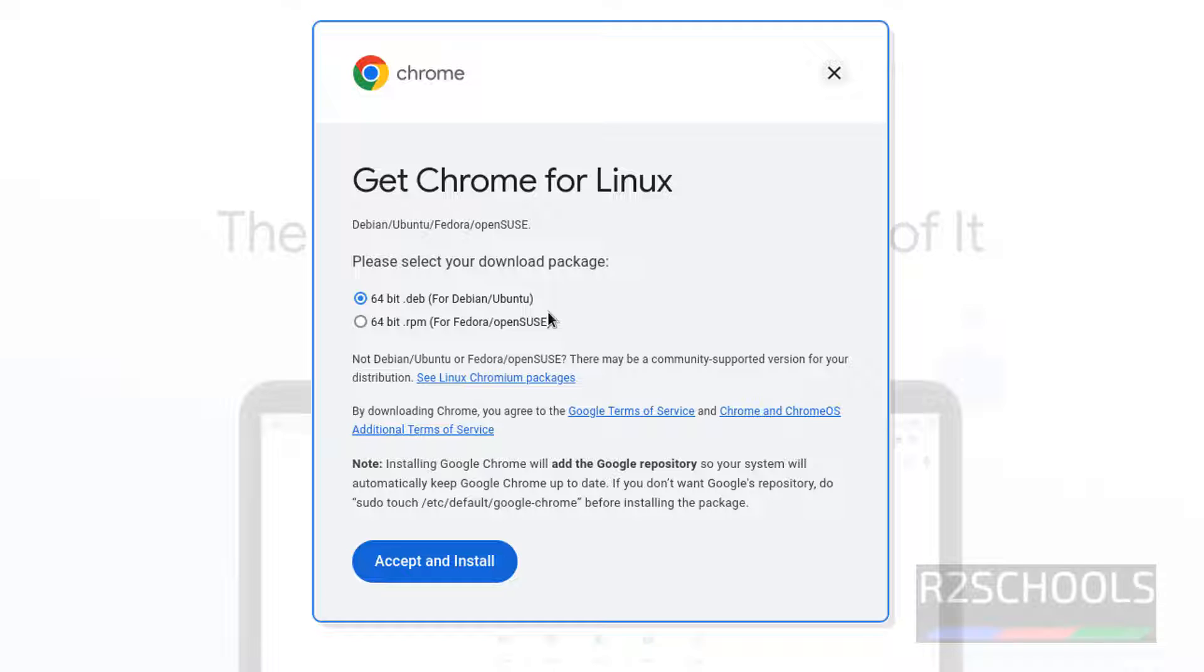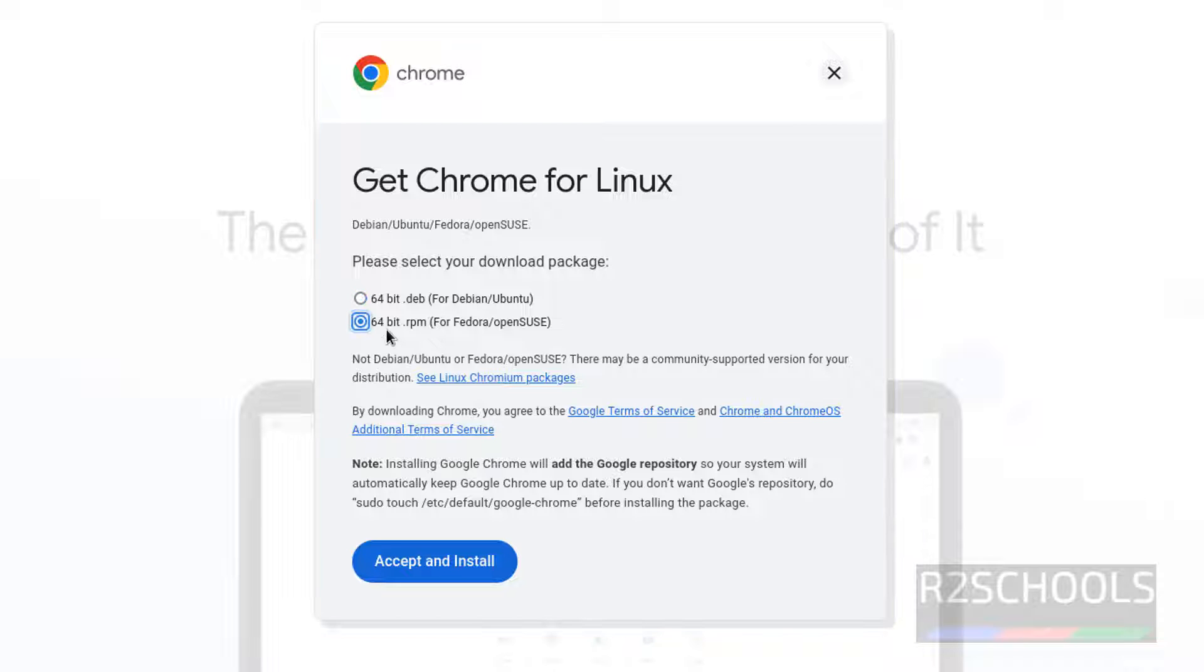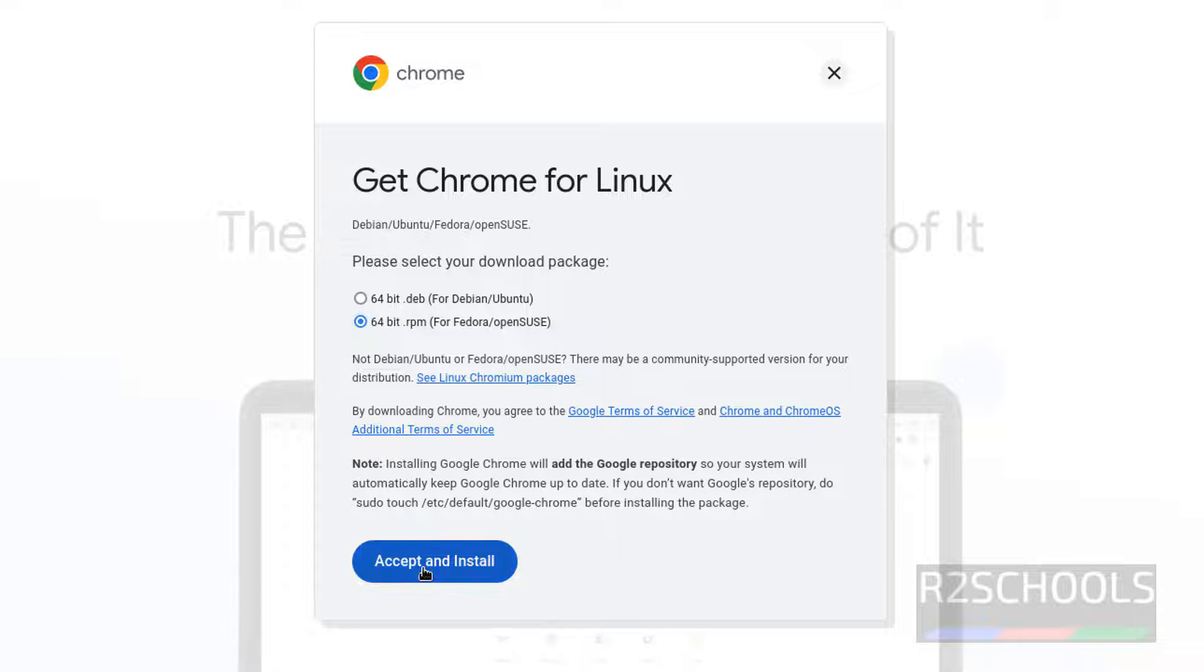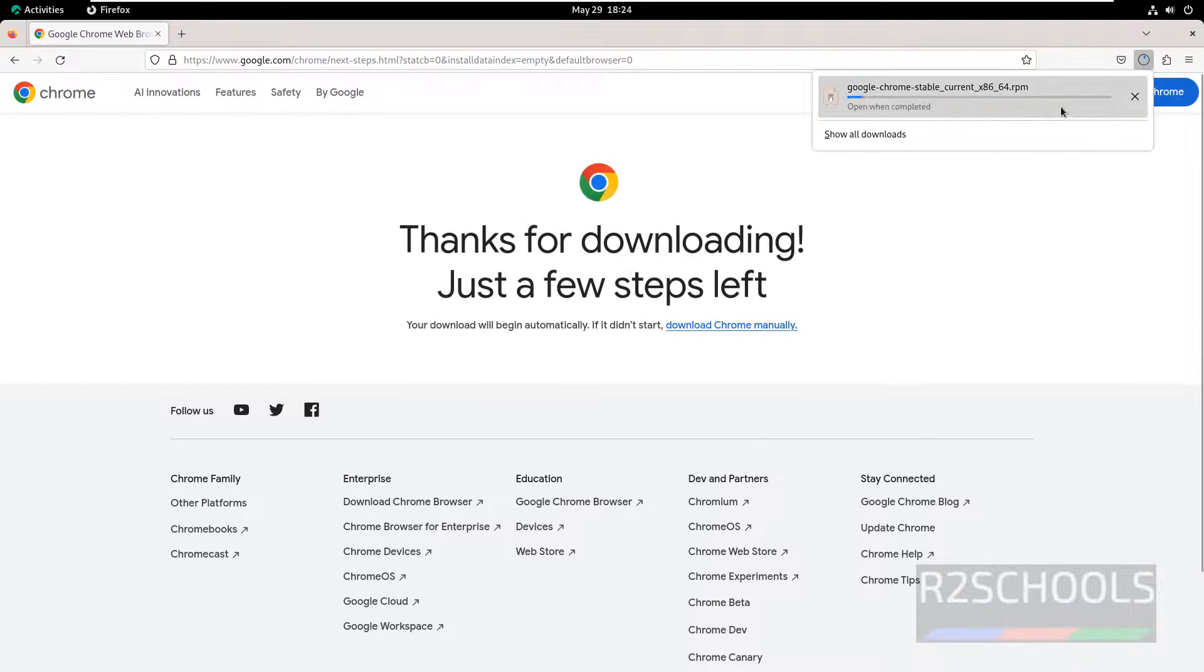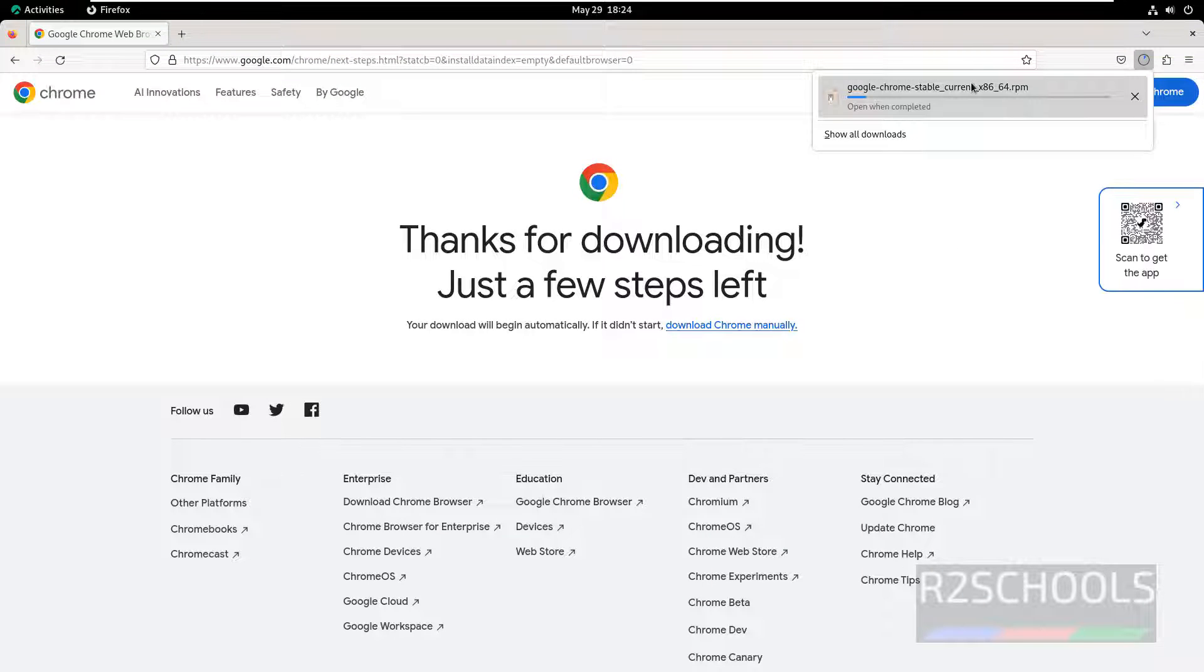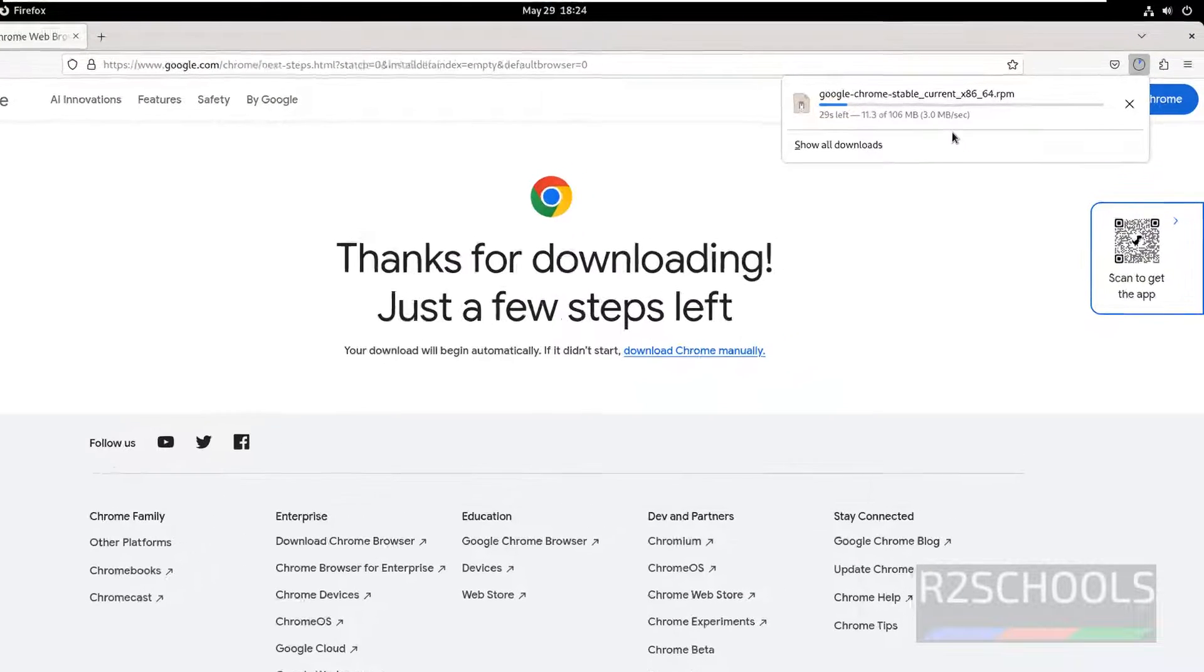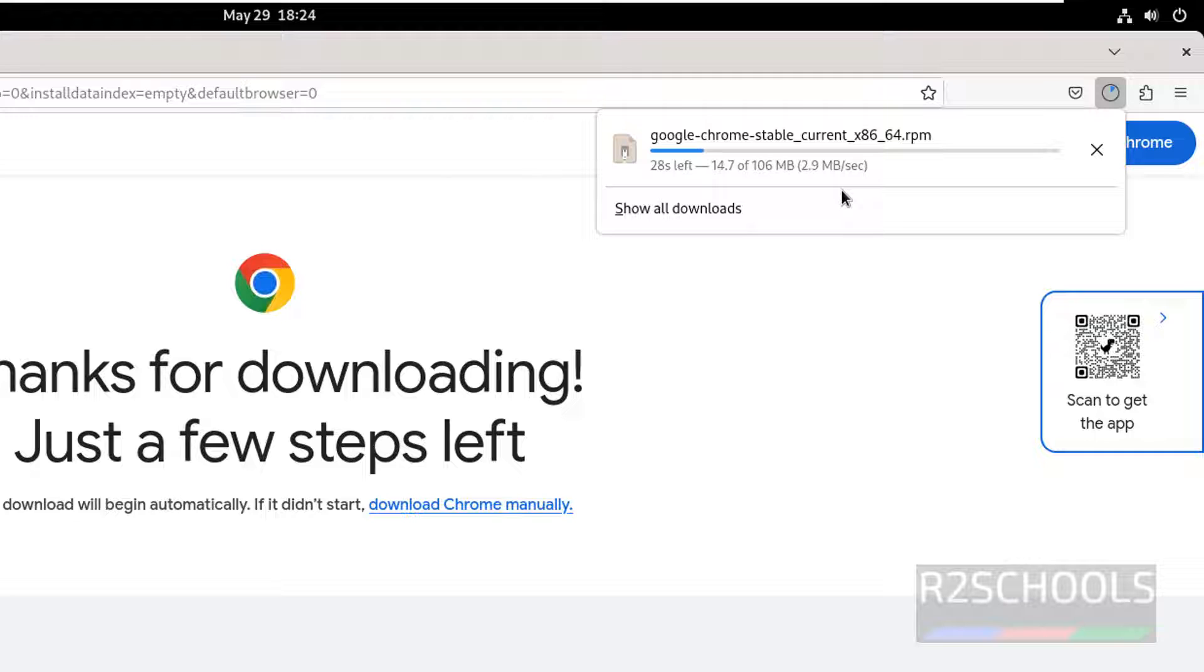For Rocky Linux, RHEL, Fedora or OpenSUSE type of operating systems, we have to select the .rpm package, then click on Download and Install. The download has started and its size is 106 megabytes. Wait until download completes.